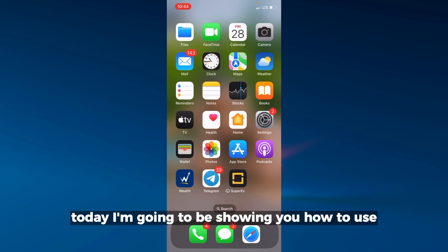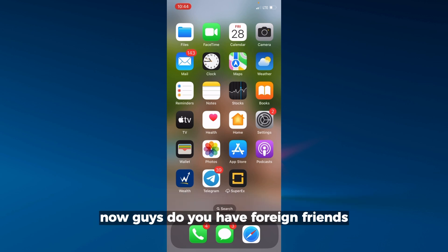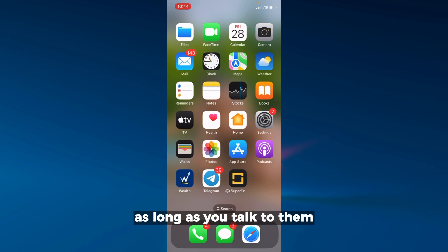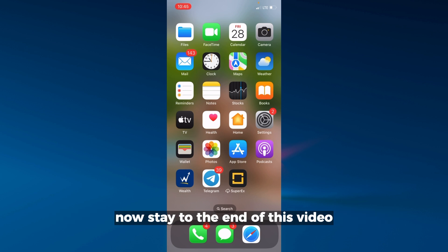Hello everyone, today I'm going to show you how to use tap to translate on iPhone. Do you have foreign friends or even foreign clients that you do business with? If you want to talk to them in their own language, stay to the end of this video.